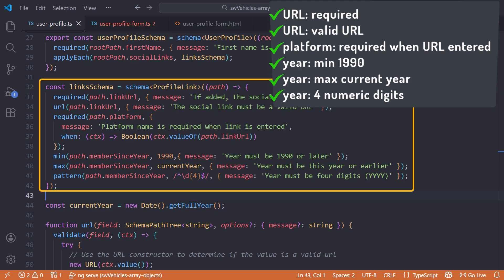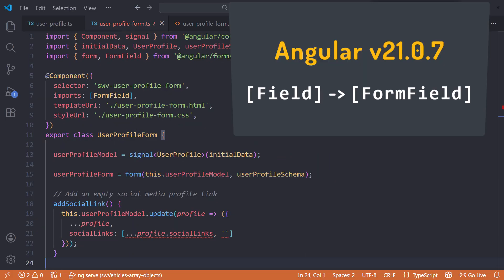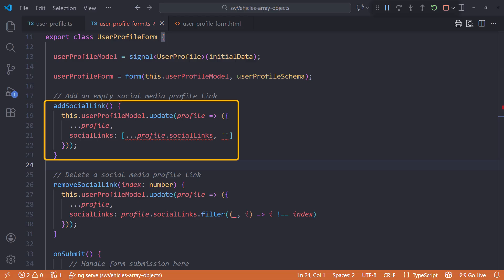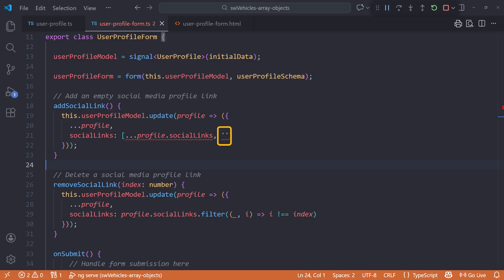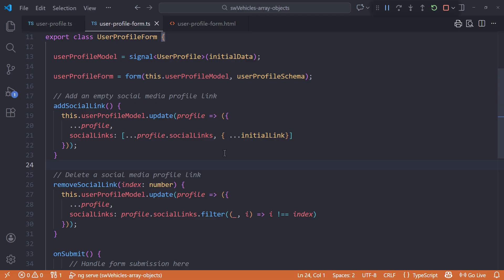Now we have everything we need to validate the properties of our object, and the applyEach applies these validation rules to each set of repeated fields, validating all of the objects in our array. With our schema changes in place, let's move on to our component. Note that in Angular version 21.0.7, the Angular team changed the field directive name to FormField — field still works for now, but we'll use the updated name. Scrolling down, the addSocialLink method currently has a syntax error. Now that our array contains objects, we can't just add an empty string — we need to add an initialized ProfileLink object. We'll use the initialLink constant we created earlier and spread it to copy an empty object to the array. We don't have to change the removeSocialLink method since it removes by index.